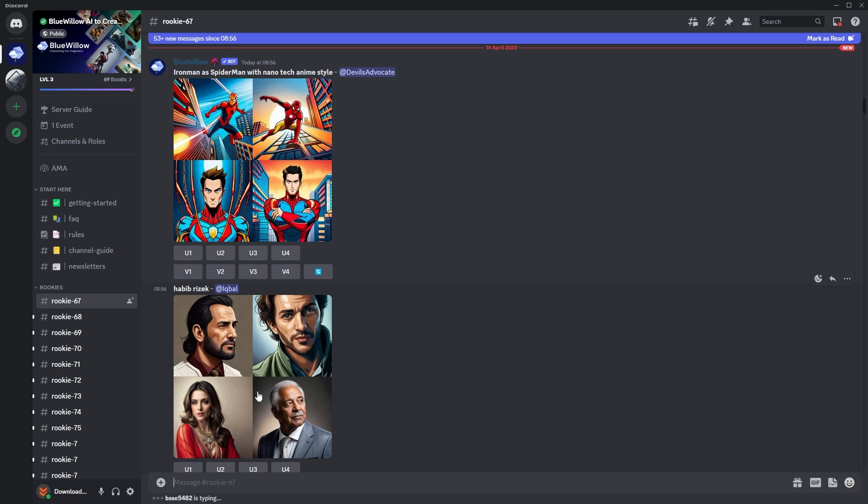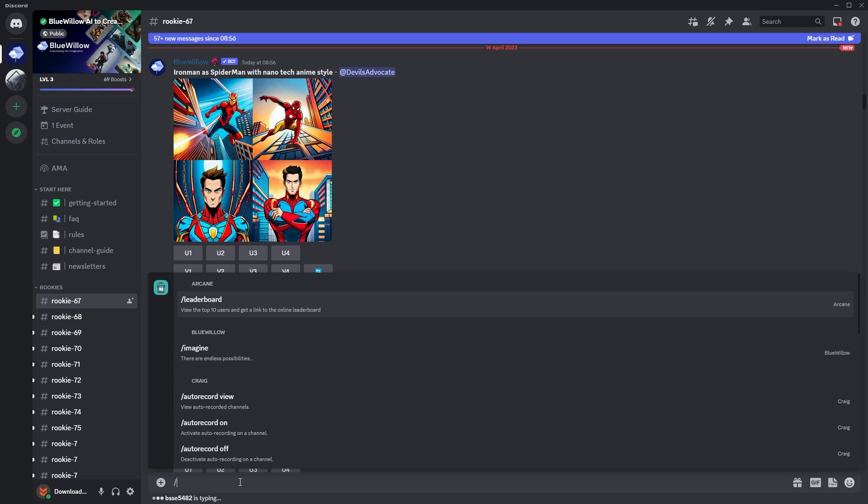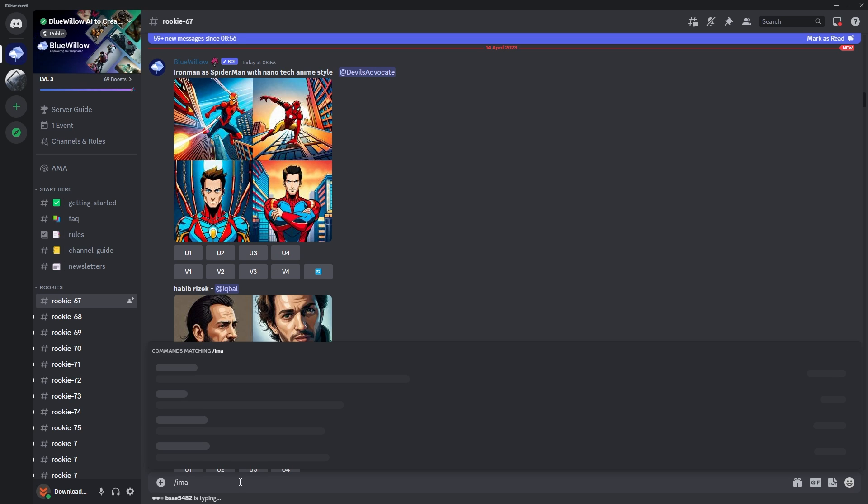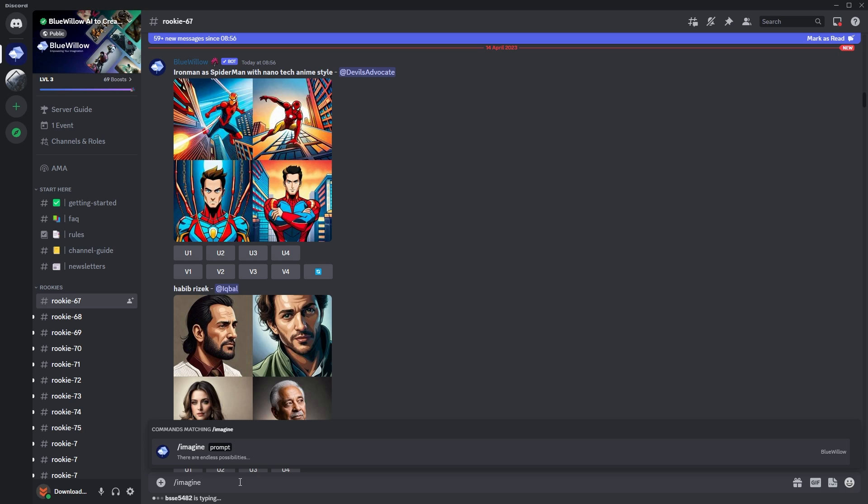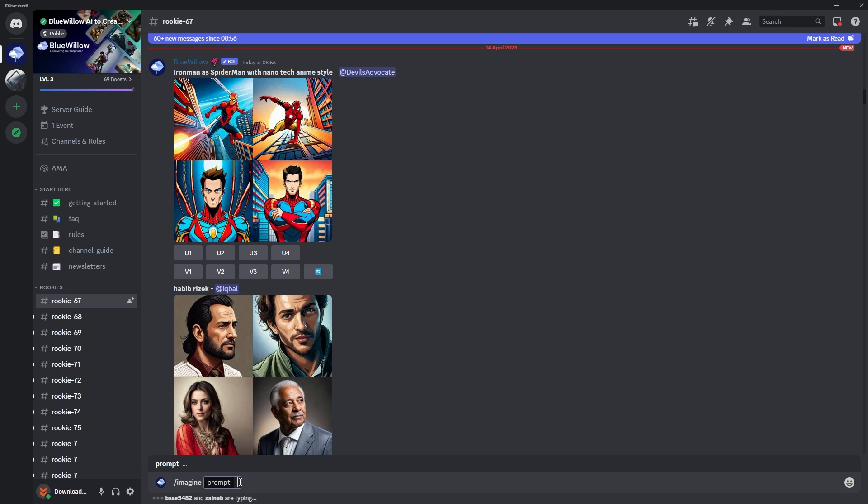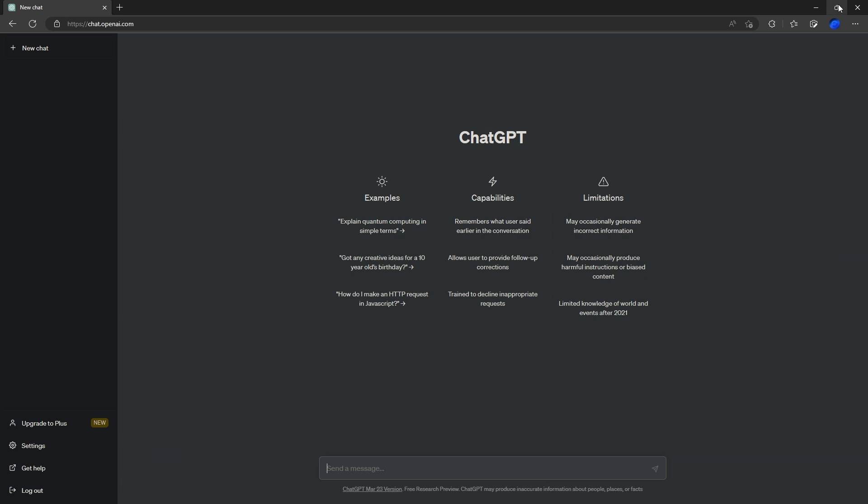This is where all of our images get created. We'll go to the bottom, we'll go slash imagine space, and here's where we can enter our prompt. This is where I'm going to be using ChatGPT. We're going to minimize Discord and go over to ChatGPT, and here is where we're going to do something pretty cool.